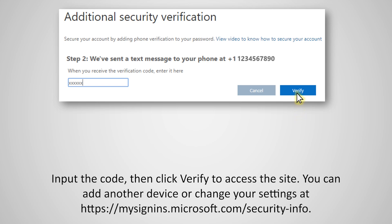You can add another device or change your settings at https://mysignins.microsoft.com/security-info.